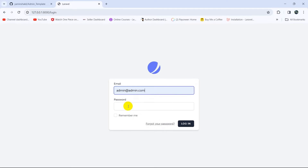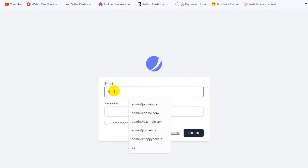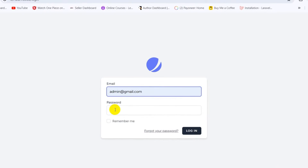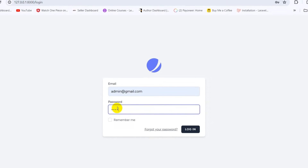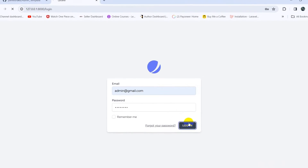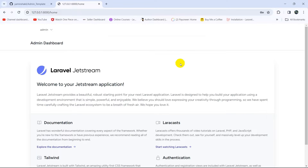We'll enter the email as admin@gmail.com and give the password 12345678, then click login. It will take us to the admin dashboard as you can see. Right now we're going to add an admin template here.